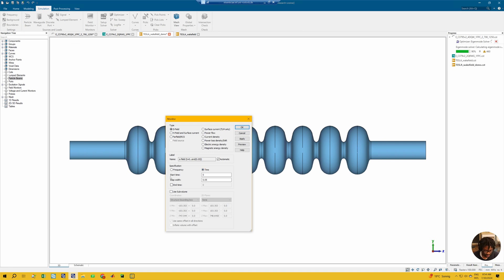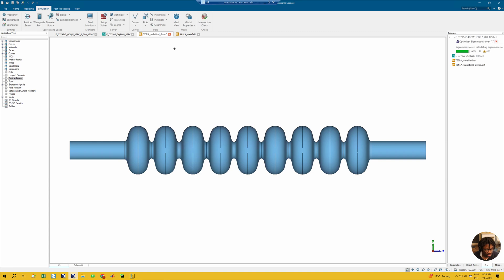You can actually record all the fields — all of your wakefields, not a field for a particular frequency — you record all of them for the duration of the simulation. You could also record for a sub-volume and then play around with this to see what you get. That's for the wakefield simulation. You could also have the voltage monitor, depending on what you want to do.